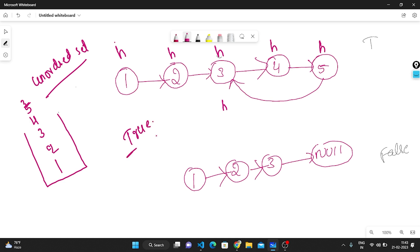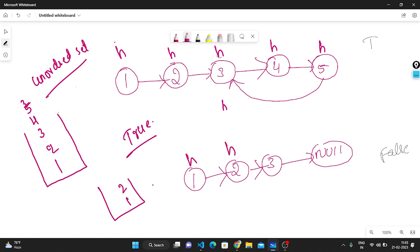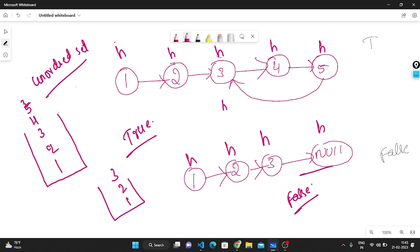In the no-cycle case: my head points to 1, not in the set, so I insert. Then to 2, not present, so I insert. Then to 3, not present, so I insert. Then my head points to null. When I reach null and no element has repeated in the set, I tell there is no cycle, so we return false.